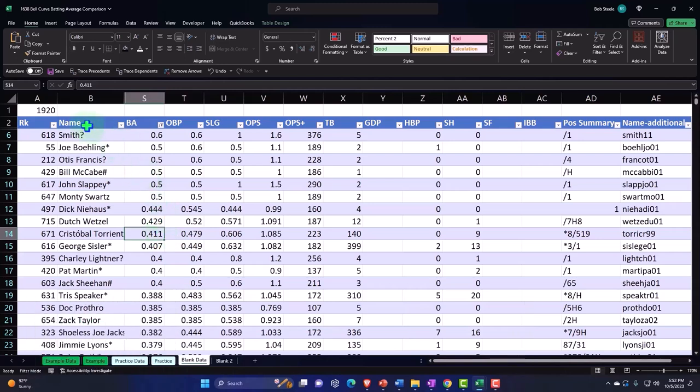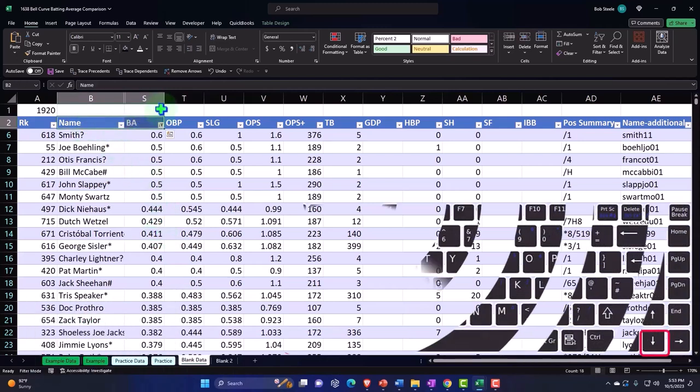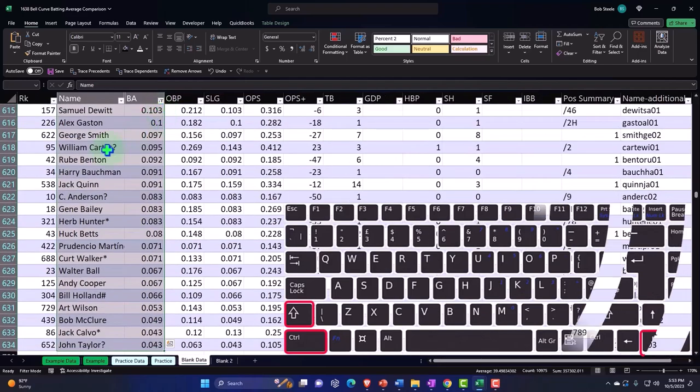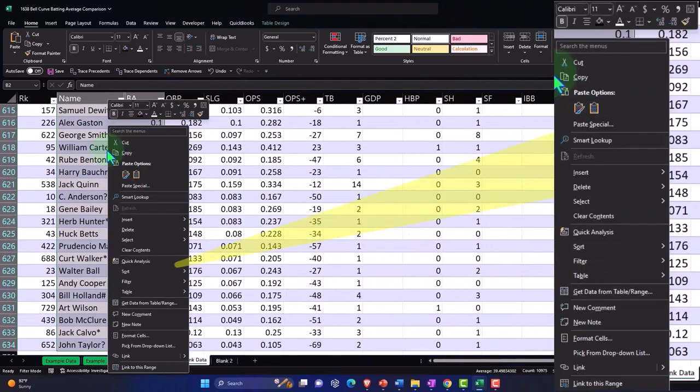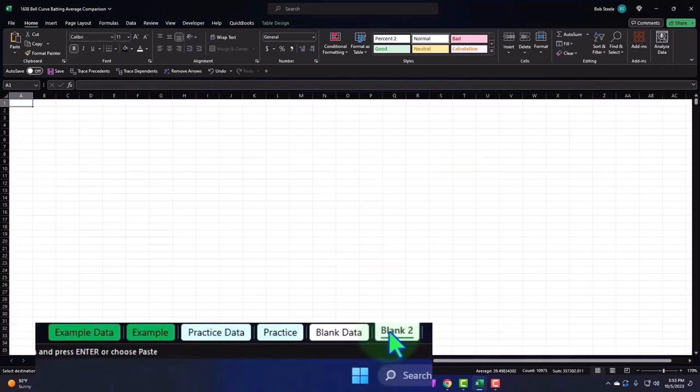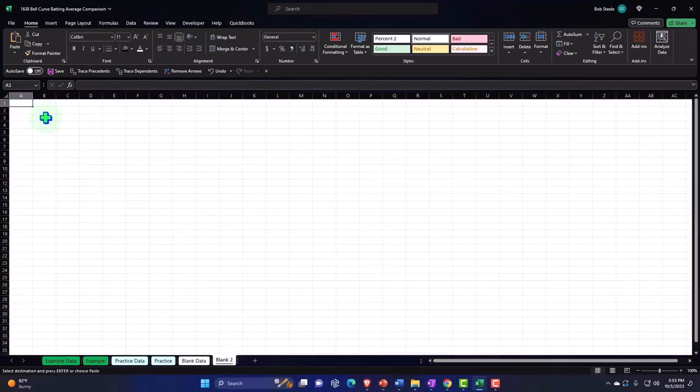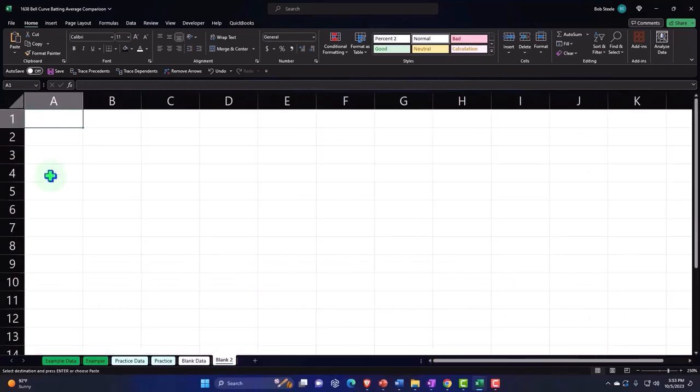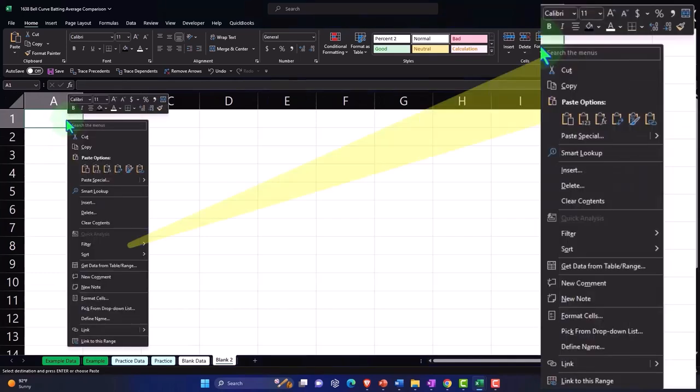I'm going to copy this. I'll select these two and then I'll say Control+Shift+Down so it goes down to the bottom. I'm going to right-click and copy it, and then go to my blank worksheet and paste it.